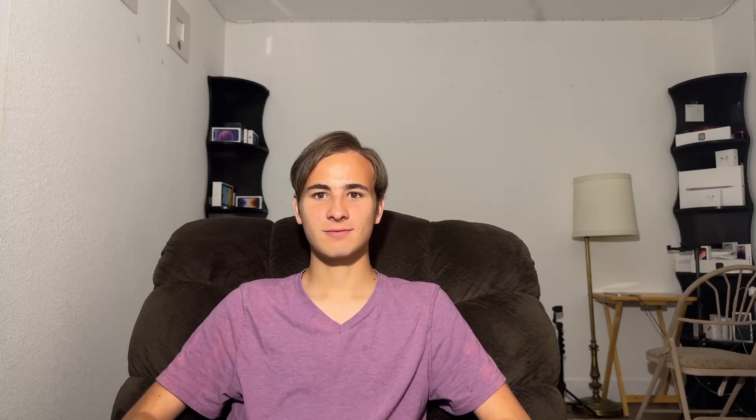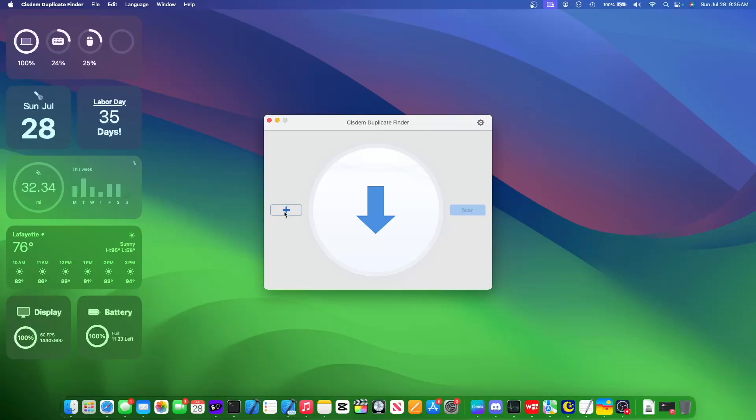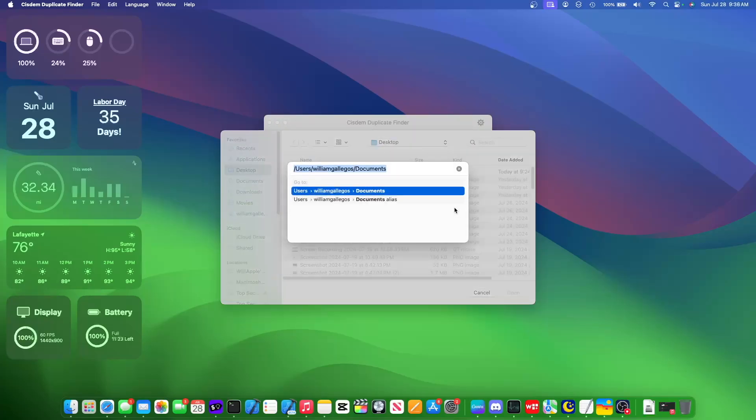Now System Duplicate Finder can be used for finding duplicates system-wide on your computer. And I'm gonna show you how to do that right now. So first thing you do is you press the plus button, press command shift G,